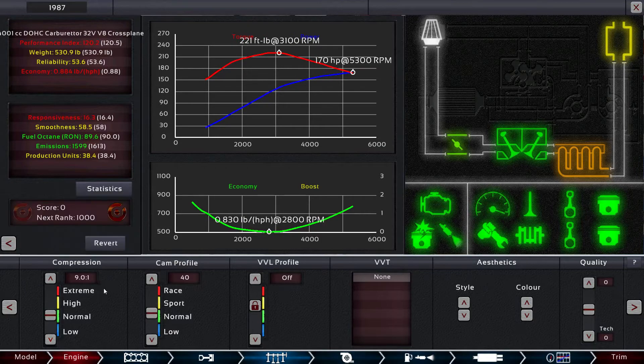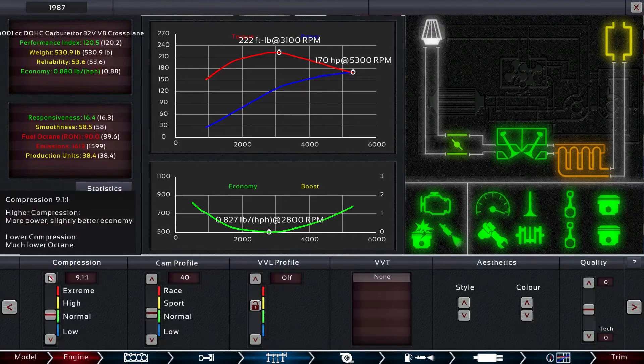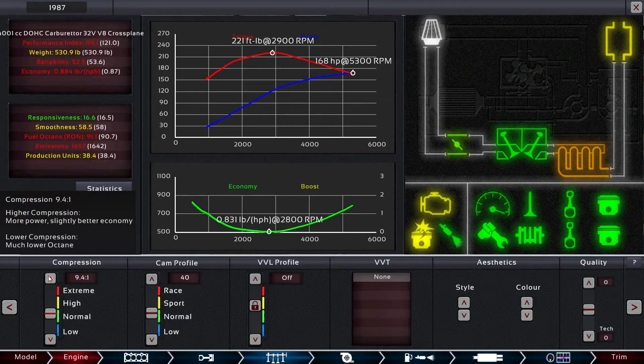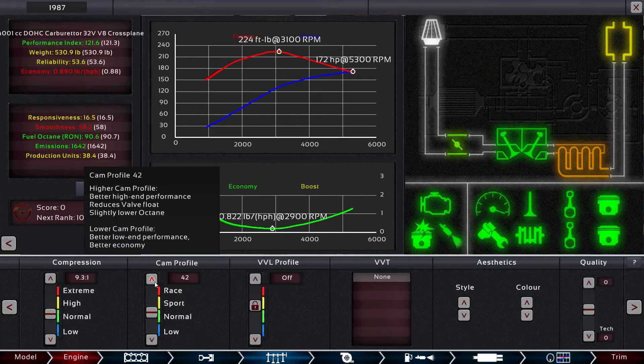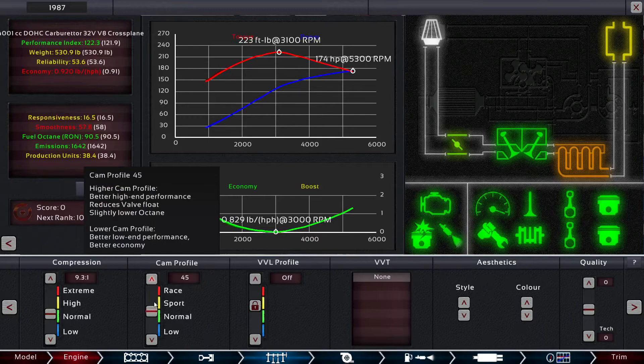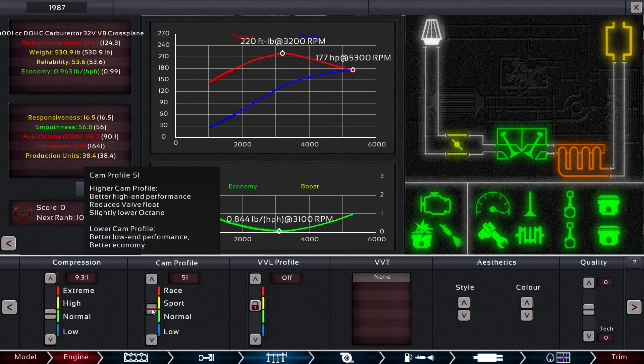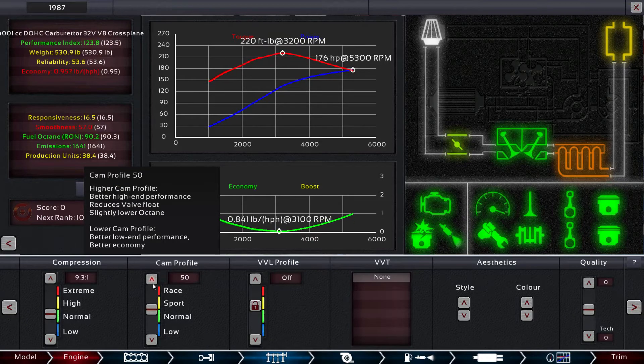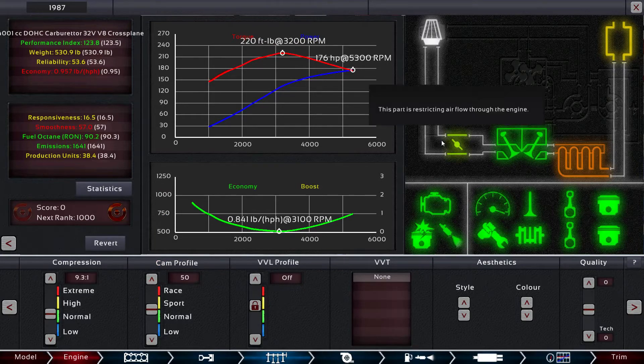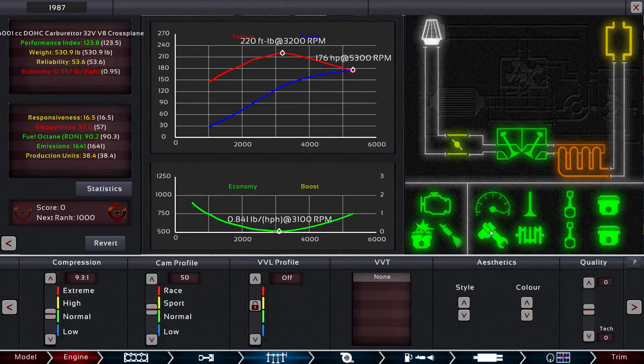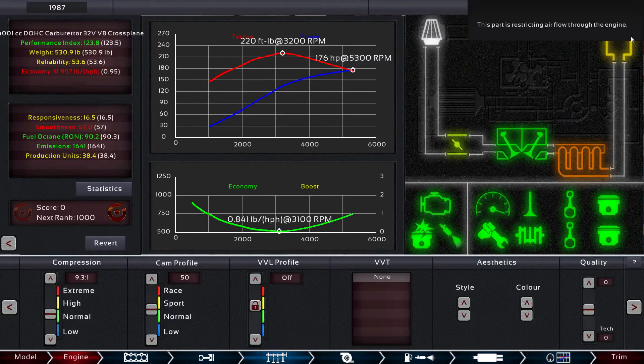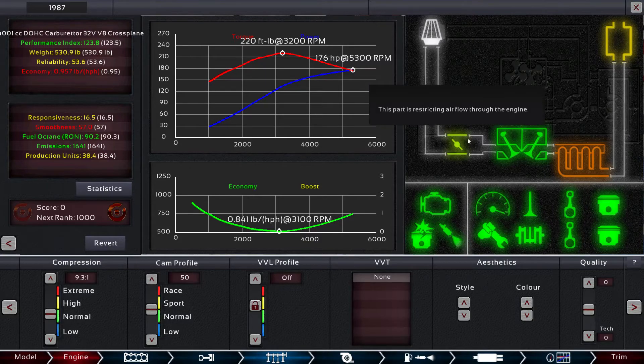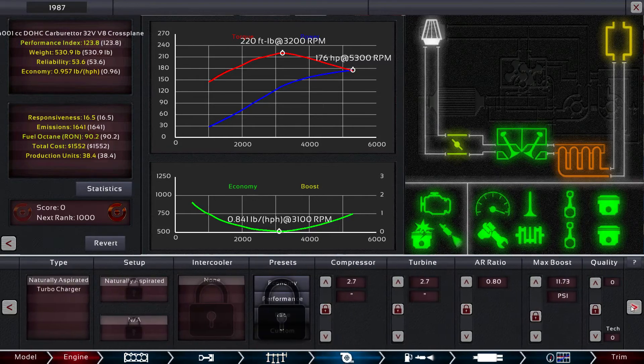And then adjust your compression. Knock it down to nine for reliability's sake. 9.3 seems to be pretty good right now. And we'll leave it at a pretty level cam. So we're getting some restriction. None of the internals are actually failing anymore, so that's all good. But we're getting restrictions in airflow in intake and exhaust.